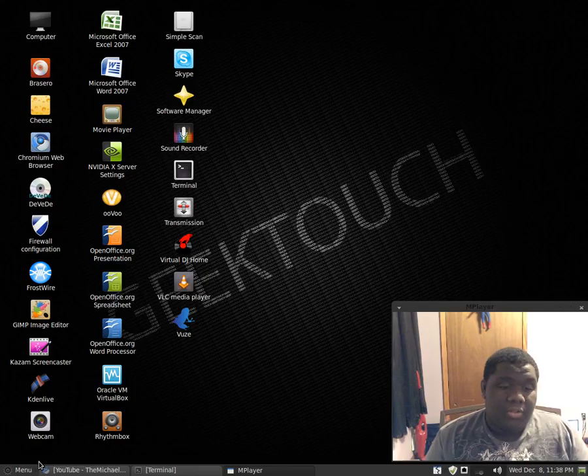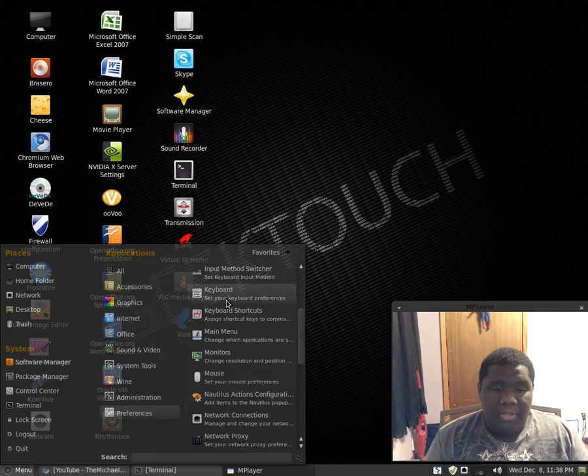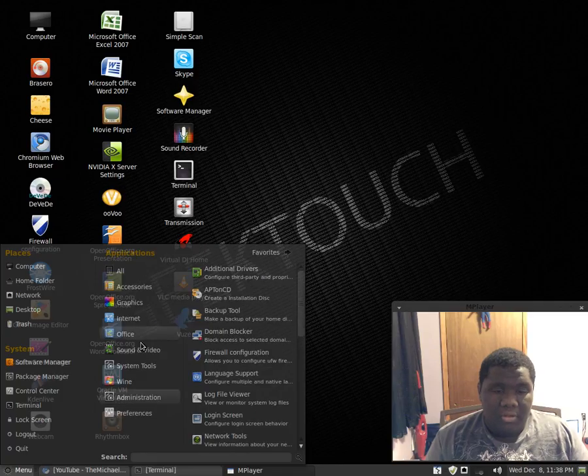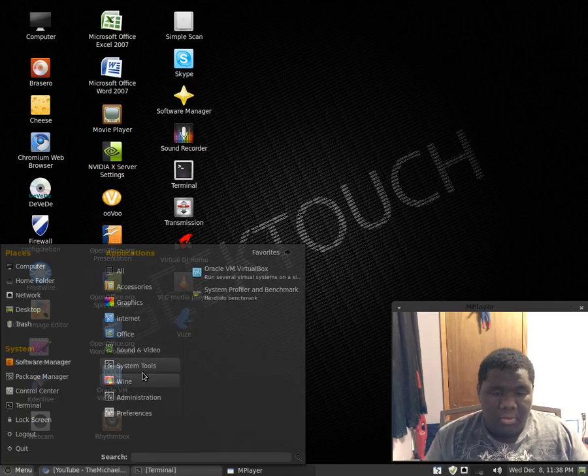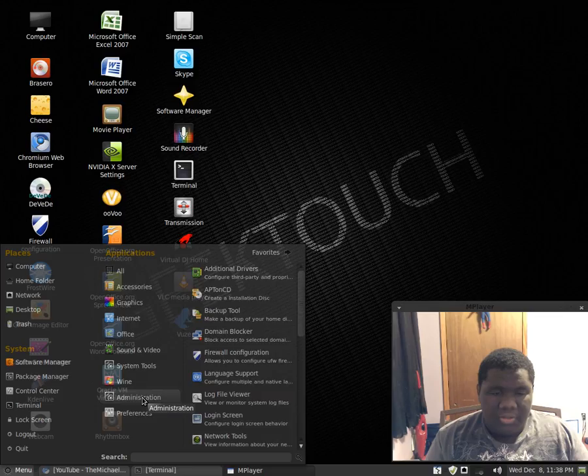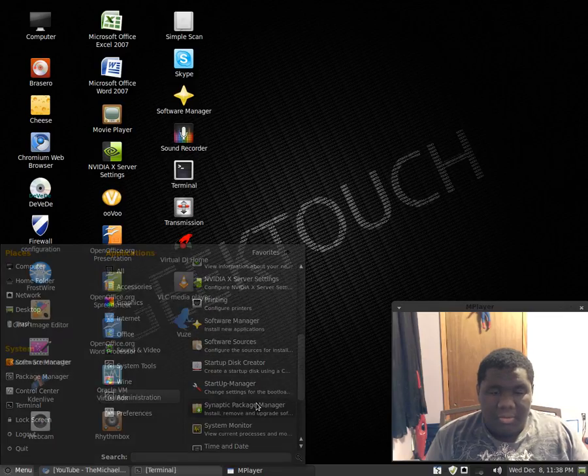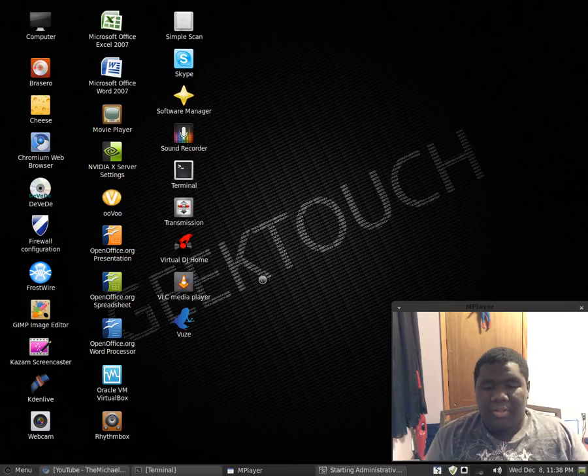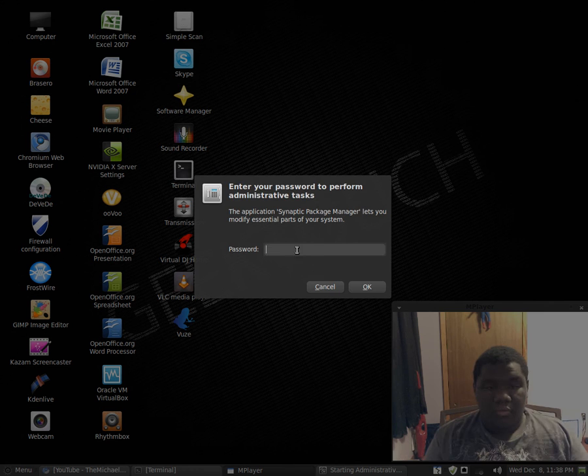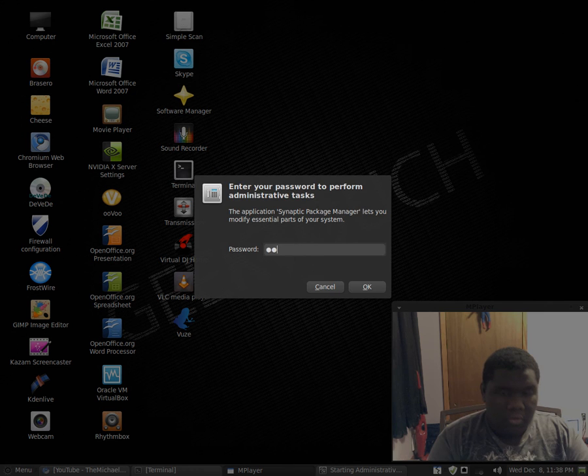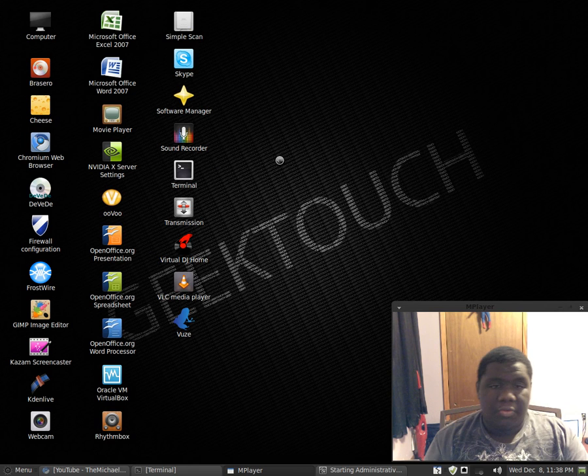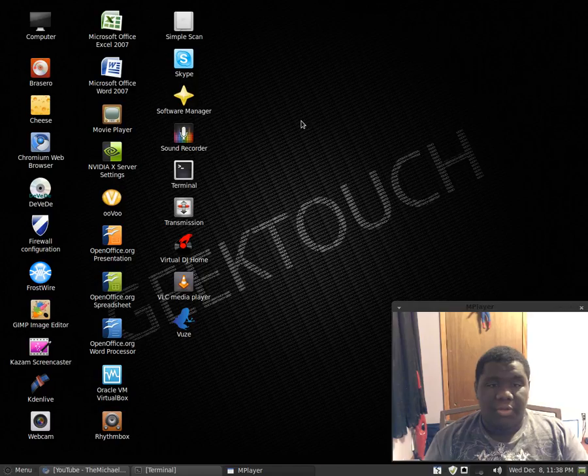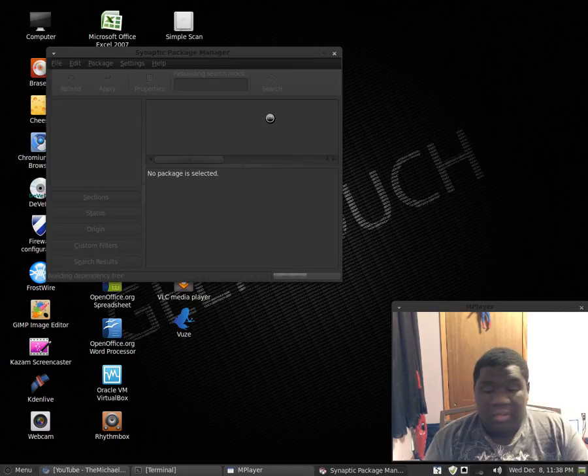First we're gonna go to either Synaptic Package Manager or Software Center. I'm gonna choose Synaptic. Where's my Synaptic at, oh yeah, Synaptic Package Manager. You can choose whatever, if you're in Ubuntu you can also choose Ubuntu Software Center if you want to, it's all up to you.